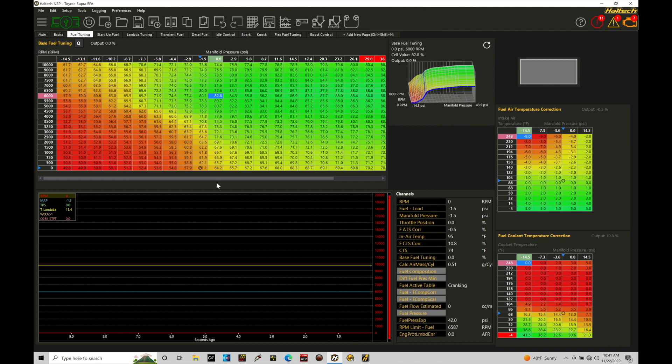We'll take a look at some of the key areas that we need to pay attention to in terms of our programming. In the next tutorial, I have a worked example of taking injector data from a manufacturer data sheet — something like Injector Dynamics — and inputting all of that data into the Haltech, so that the Haltech properly understands how to control that injector.